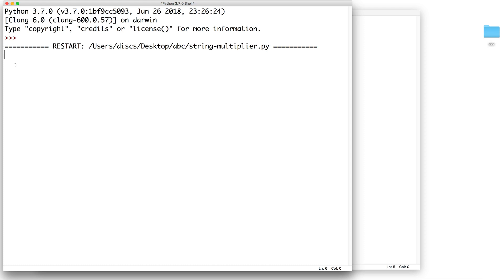The first thing it does is ask the user for a word. So let's say we type in banana. The second line of input is for an integer. Let's say I type in three. And then the expected output is banana banana banana.